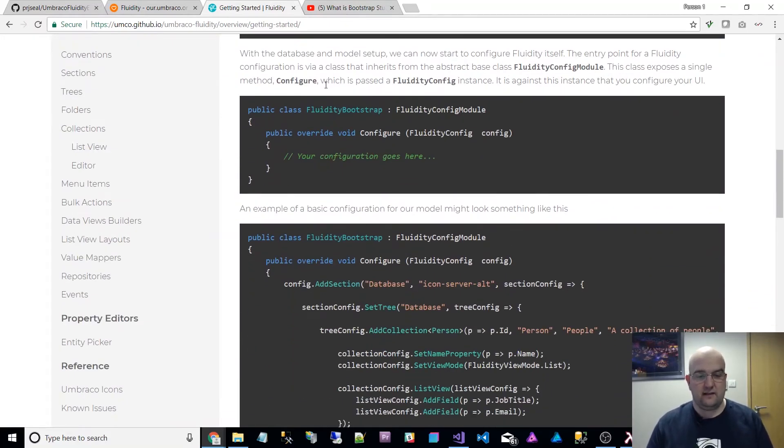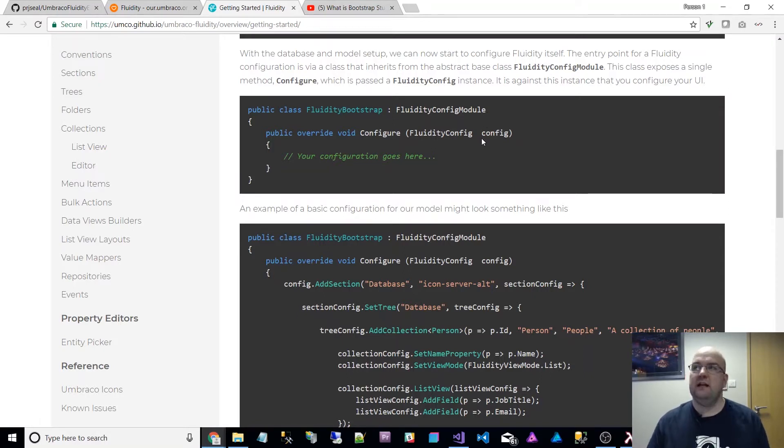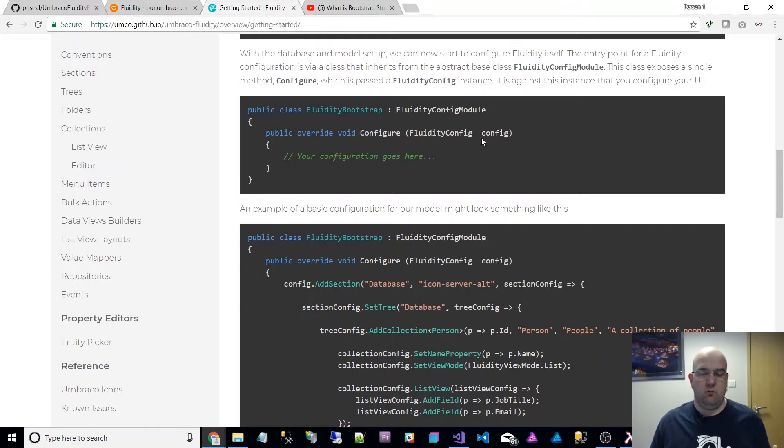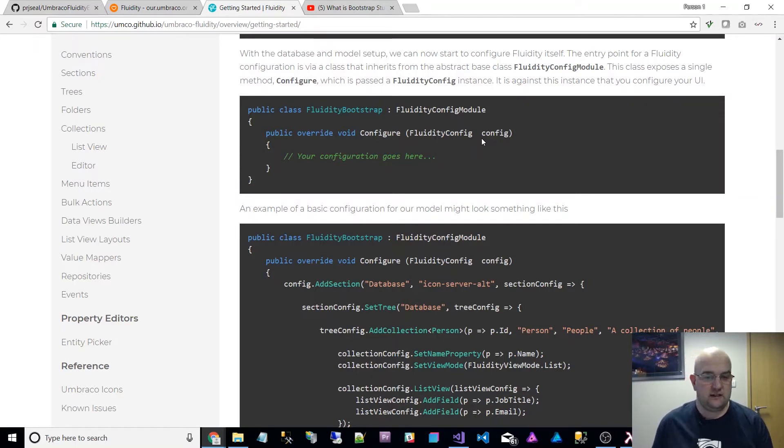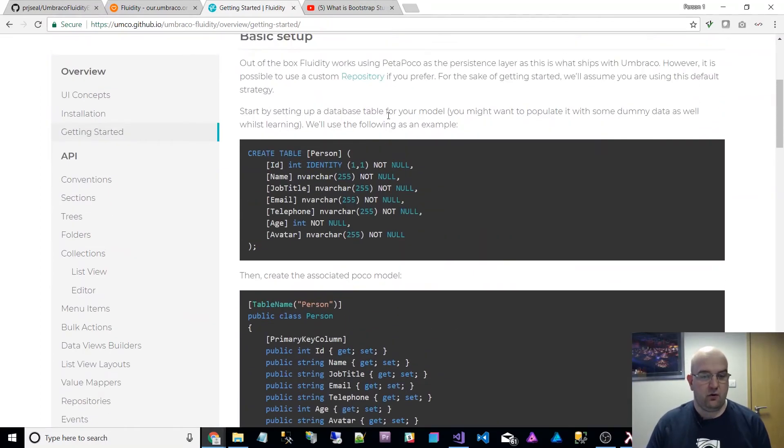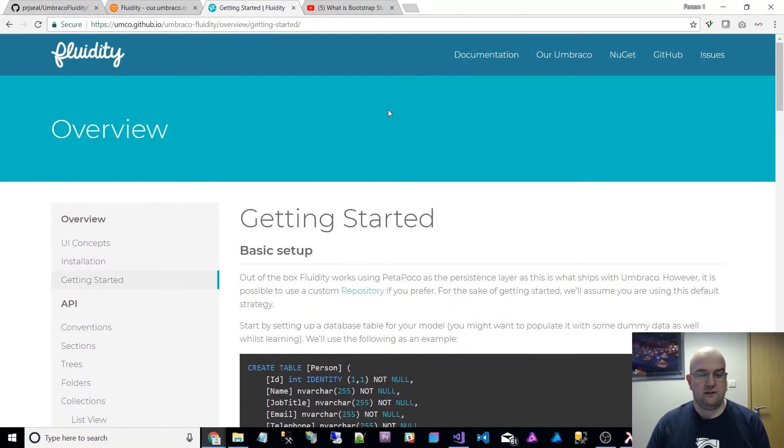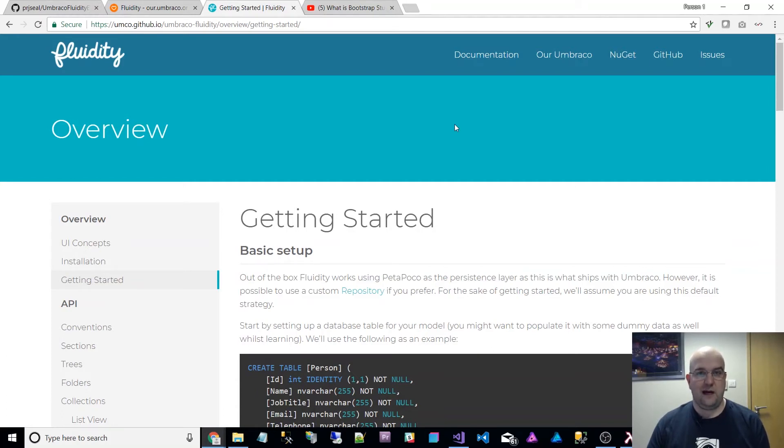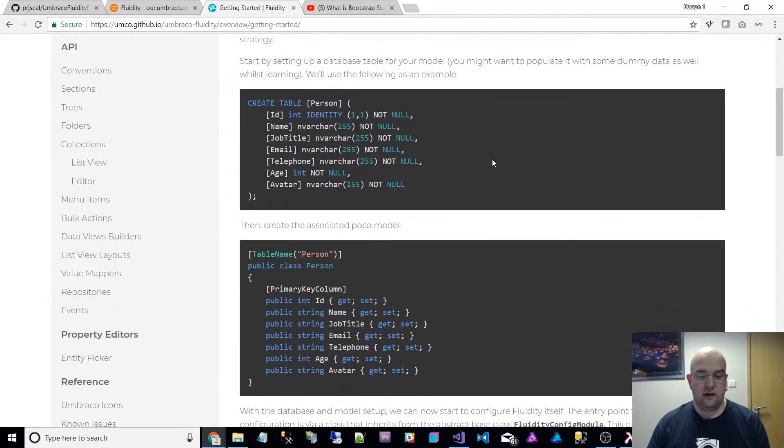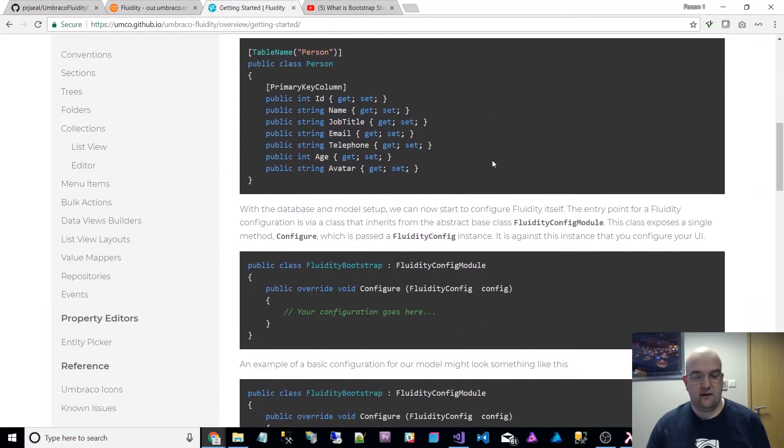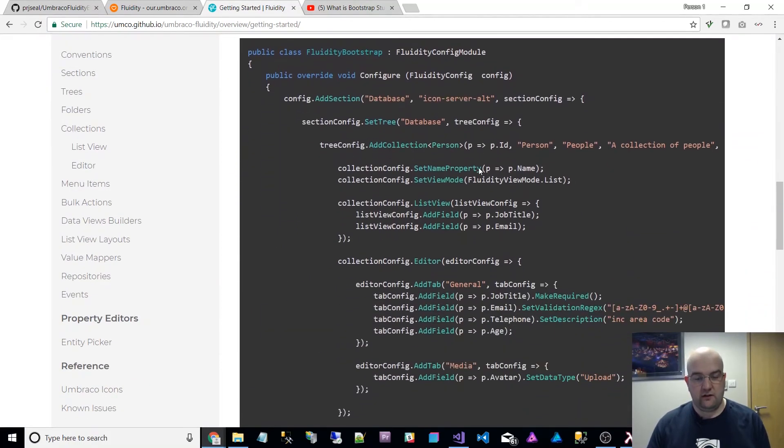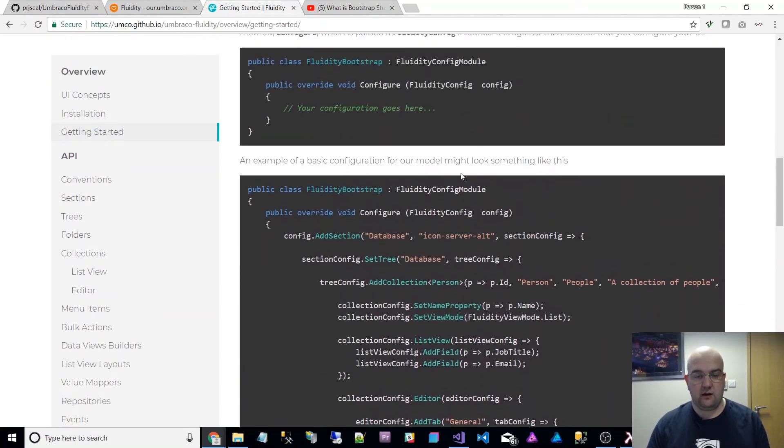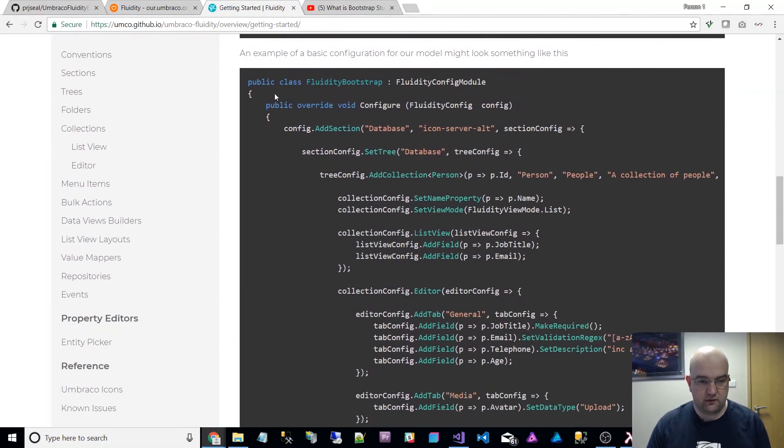It's using table name person, because that's the name of the table that we created in the database. Next, we look at the config module. I'm not really going to tell you much about Fluidity and everything that it does. I'm more showing you how to get through this first getting started and have a play with Fluidity. Please use this website for all of the documentation. This is probably the most documentation I've seen for a free package on Umbraco.